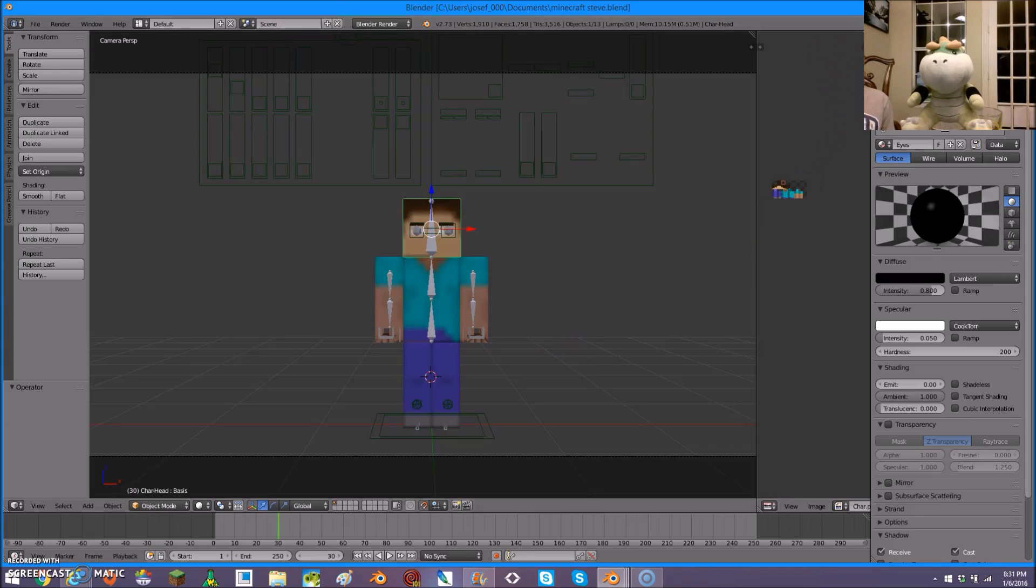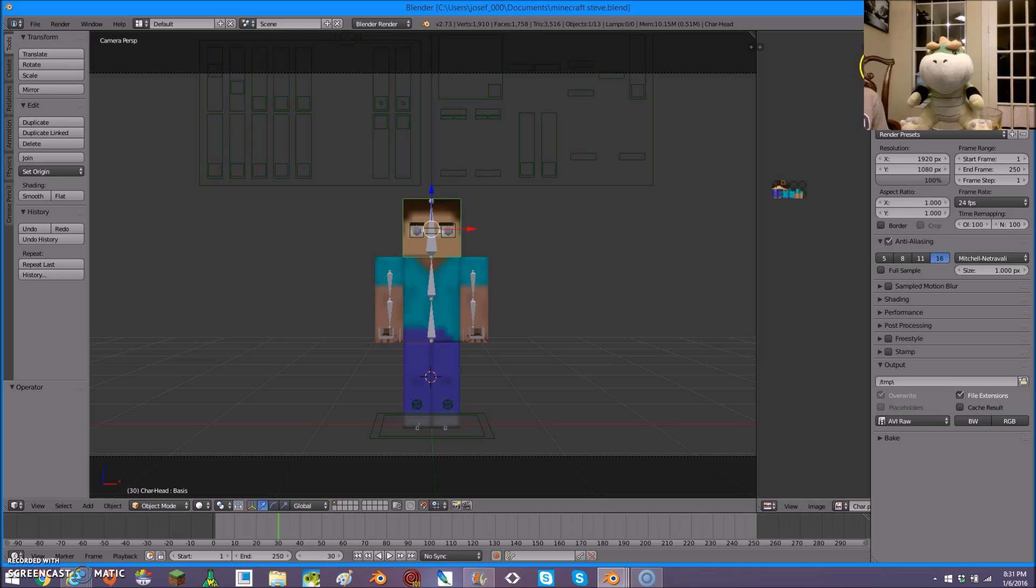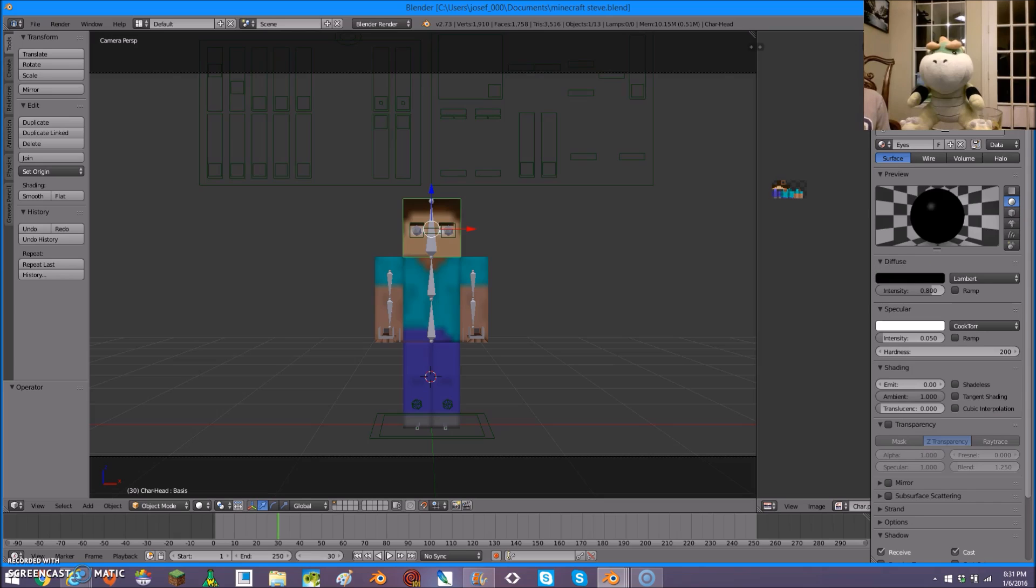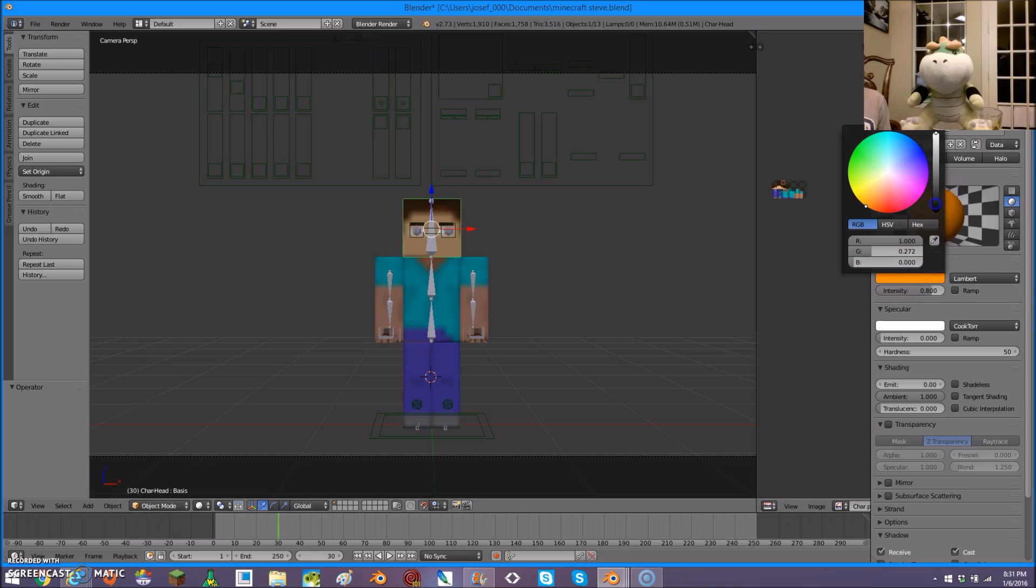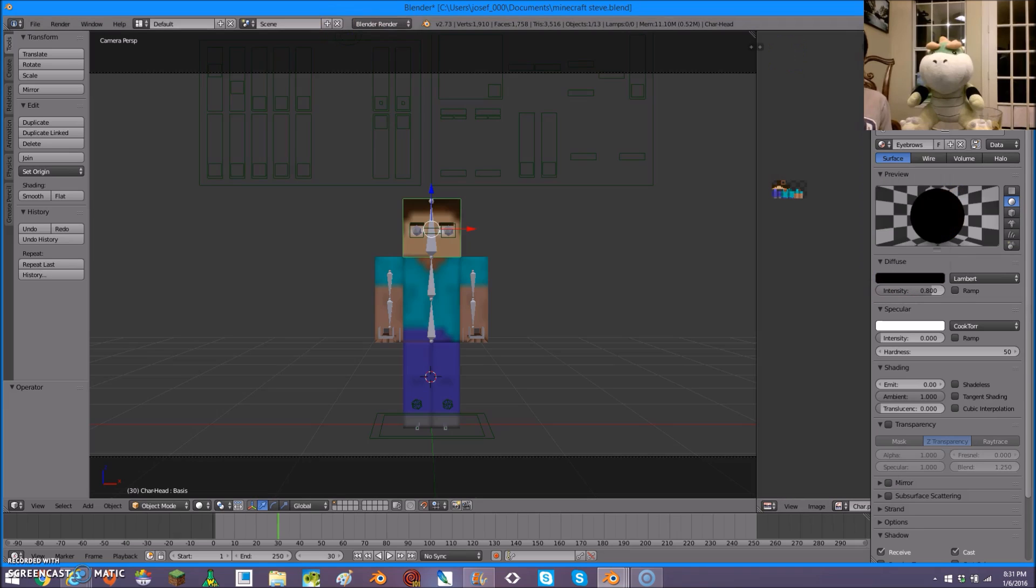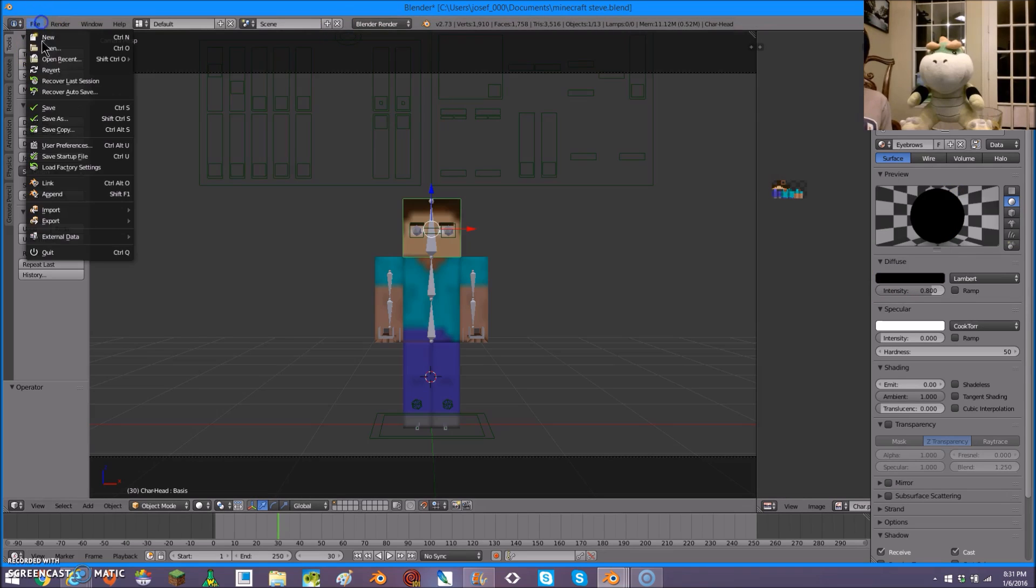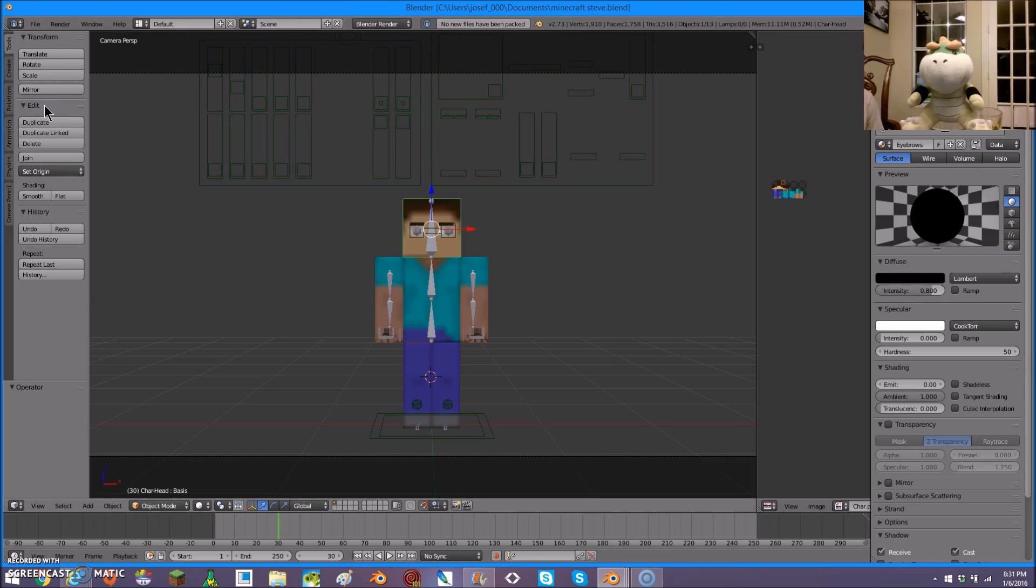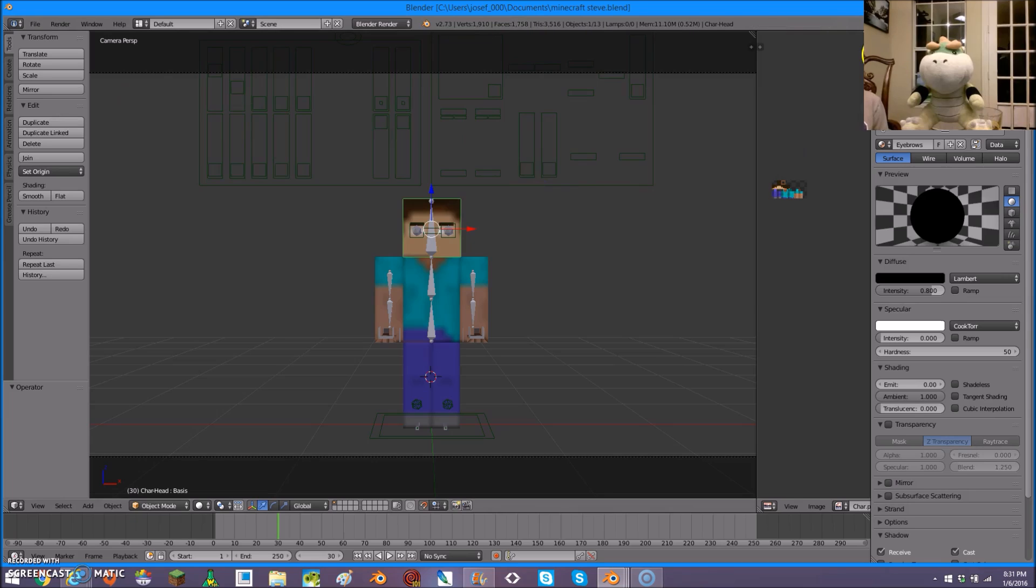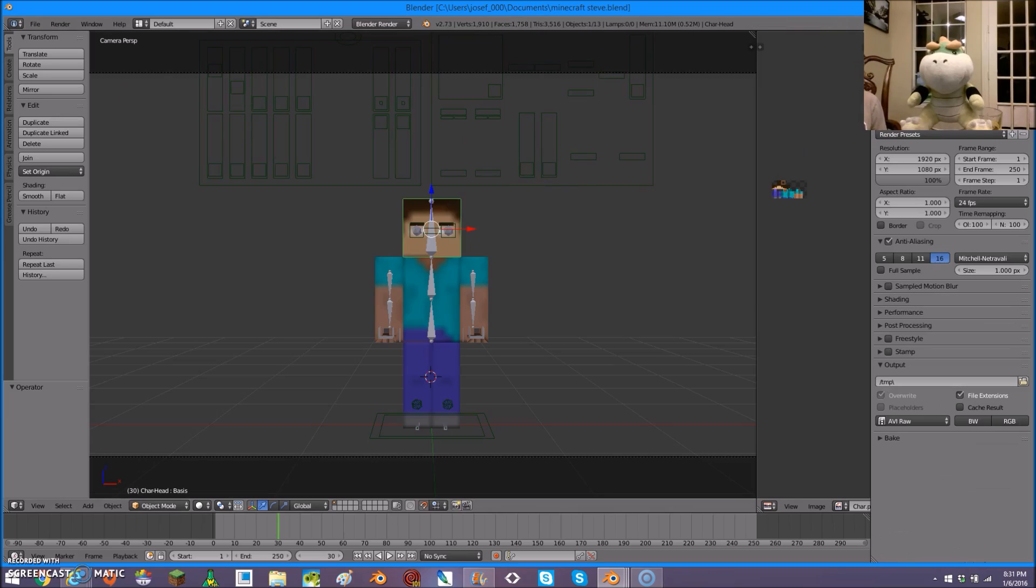So, this is the Steve model. Don't worry about the eyes because they actually look a lot better than you think. You can save like this and don't forget to save very often. I went through this mistake quite often. So don't mess up the way I did.